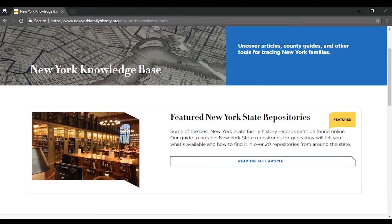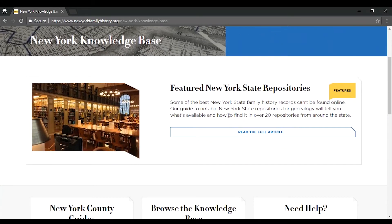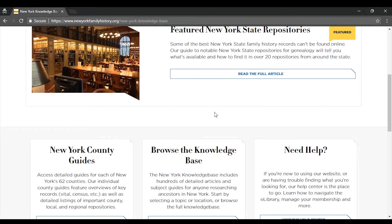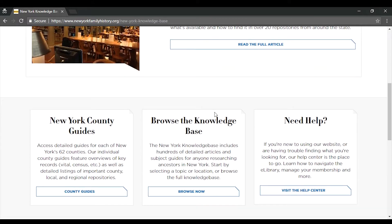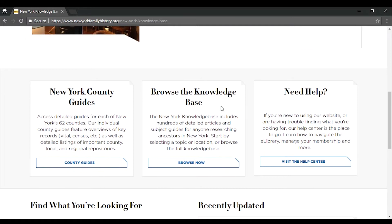The first thing you'll see is our featured article, which changes regularly. Below that, you'll see a link to a list of county guides. Each of these guides contain detailed information about that county, as well as an amazing list of resources for researching in that county.